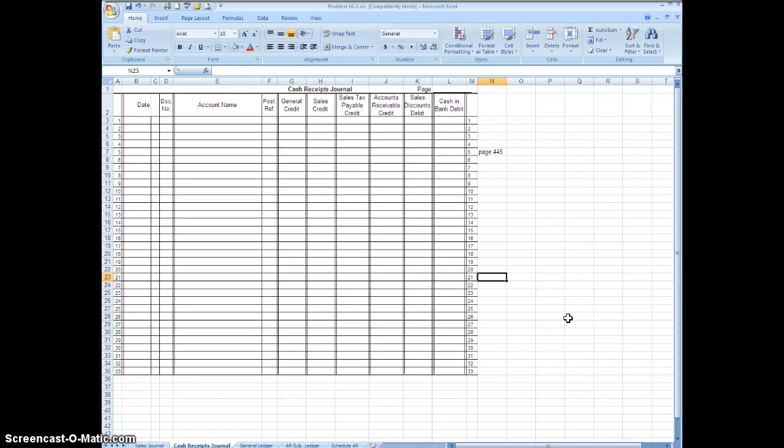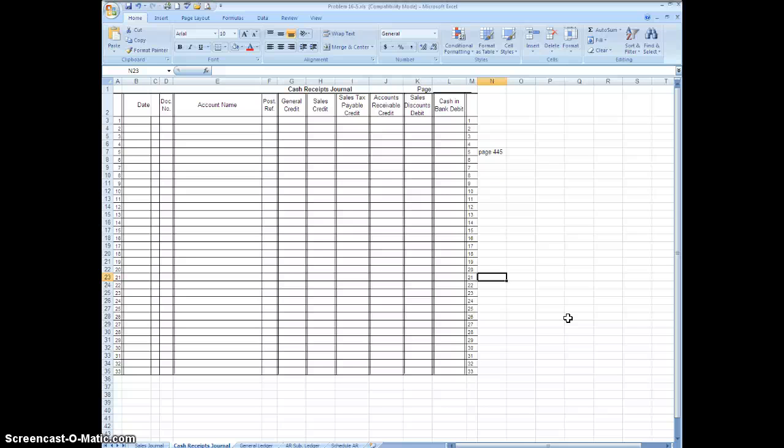Okay now that you have your textbook open what I want you to do is look at the very bottom on page 445. Problem 16-5 says River's Edge Canoe and Kayak uses special journals and accounts receivable subsidiary ledger for recording business transactions. The accounts receivable subsidiary ledger accounts and certain general ledger accounts are included in your working papers. That would be in Excel.